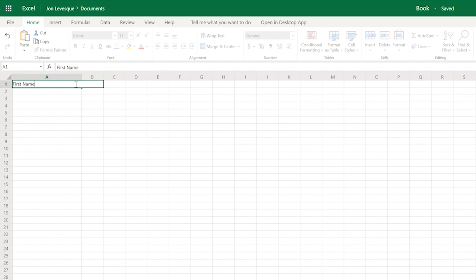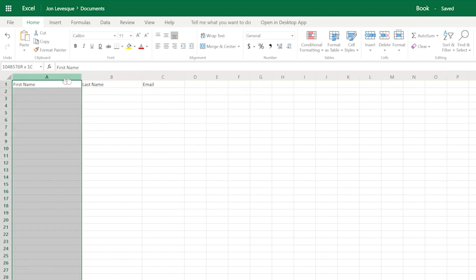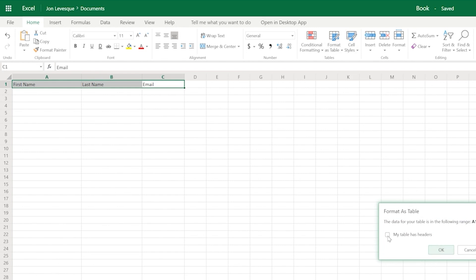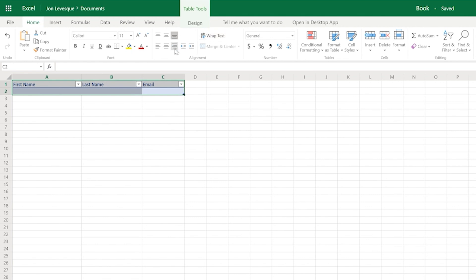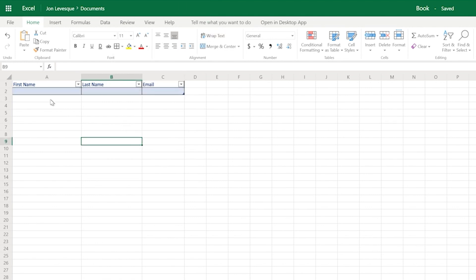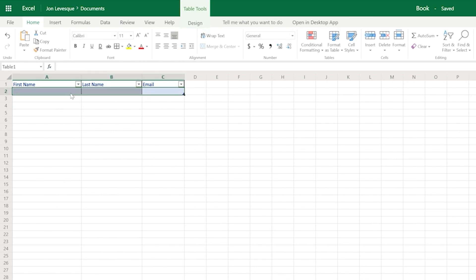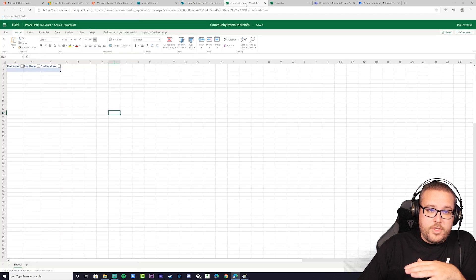We spread them out — first name in A, last name in B, email in C. Now we highlight columns A, B, and C and format as a table. Pick whatever color you want — I always use blue. Check 'My table has headers' because we have headers: first name, last name, email. Hit OK and you'll see the blue formatting. Add all borders, and now we have a properly formatted table.